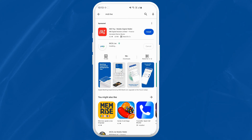Once the download is complete, the button will change to Open. Tap on Open to launch the app.